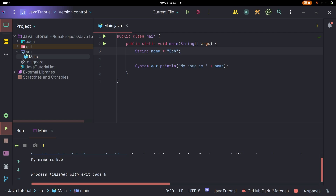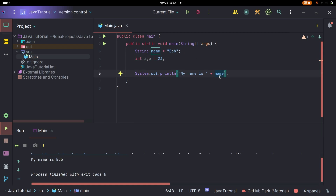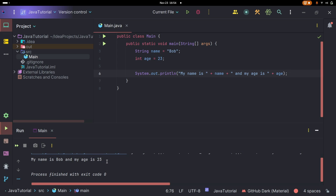Another important thing is conditionals. That might sound scary, but really it's just an if statement — if something is true, then do this; if something is not true, then do this. We can do an if statement here. Let's say we only want to print out the name if the age is over 20.